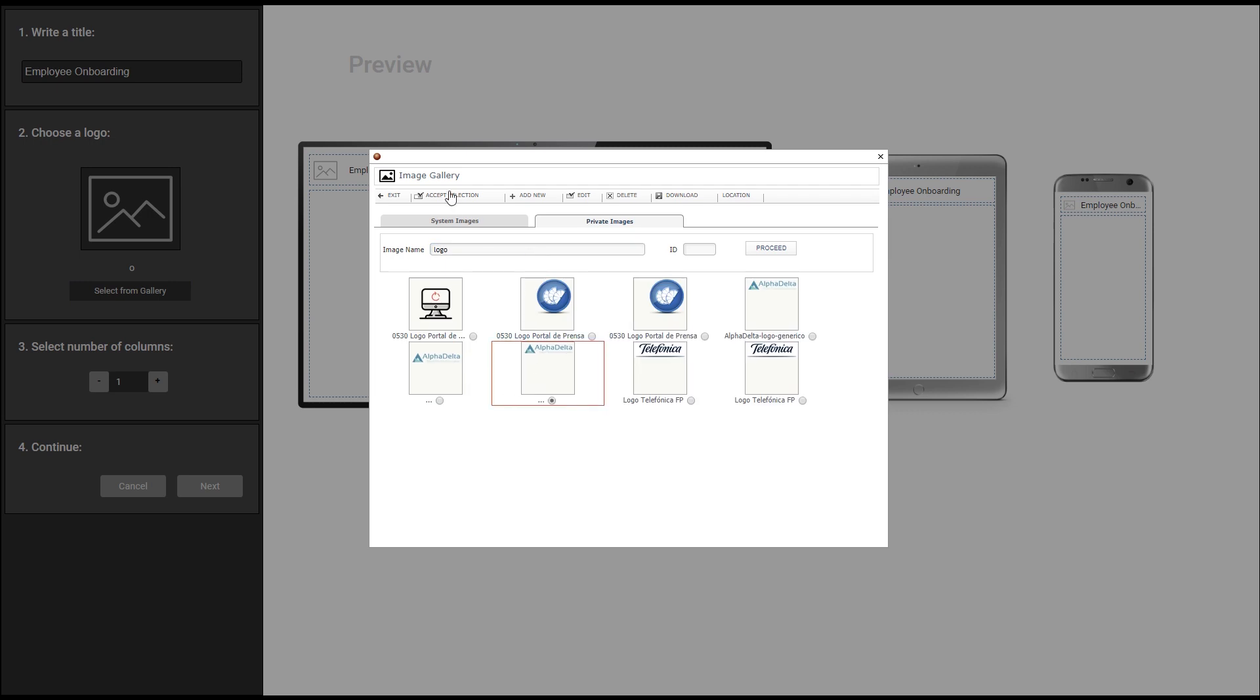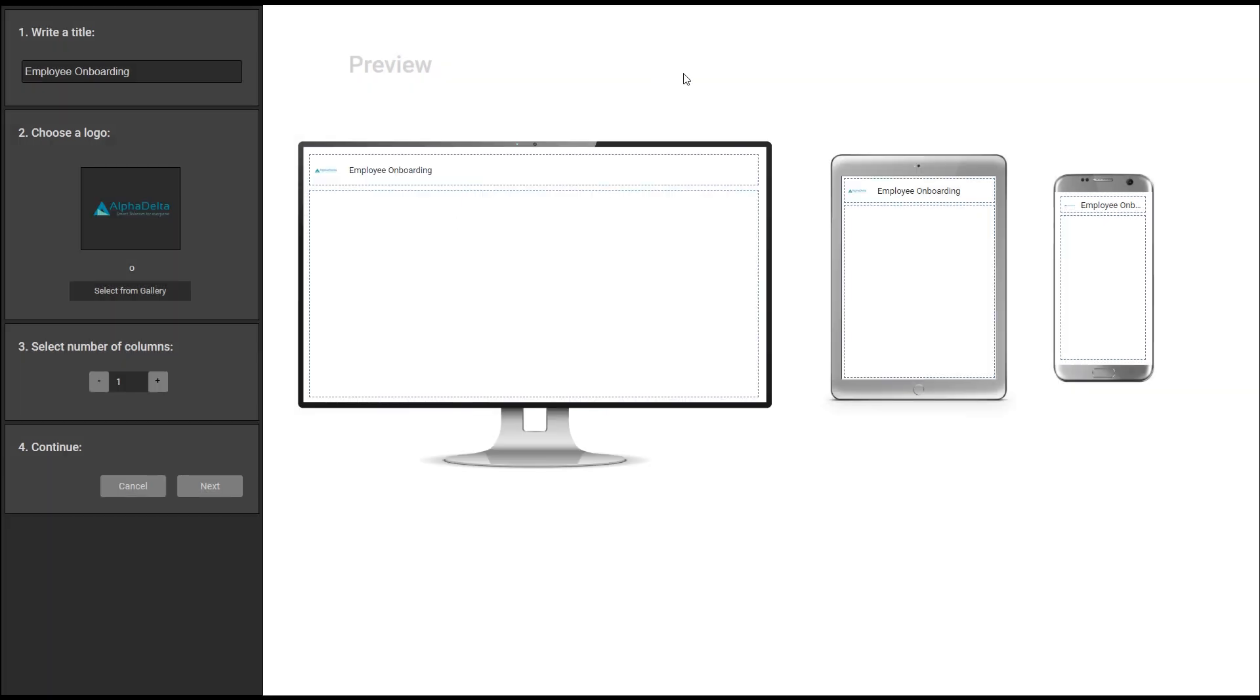We can also modify the number of columns in the form and see how they will appear on other devices, although this can be modified for each device later. For now we're going to leave it in three sections.